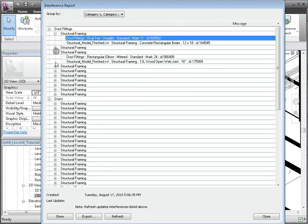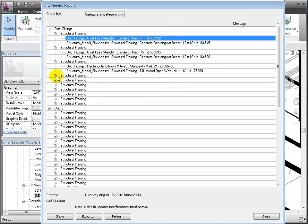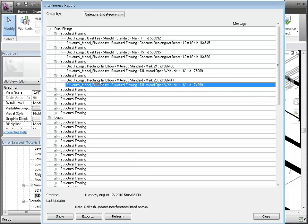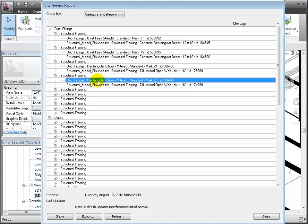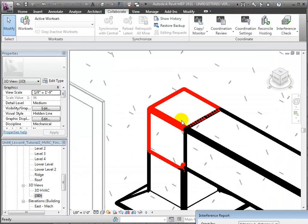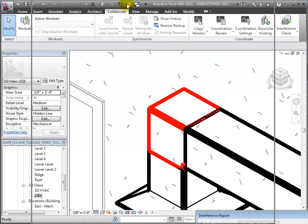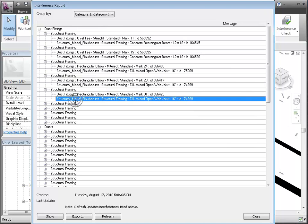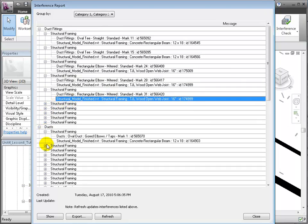Return to the Interference Report dialog and let's check out a few more conflicting items. We can select an item then click the Show button to zoom the open view to highlight the element. Let's take a look at some of the conflicting ducts — select the duct in the list, then click Show to highlight it in the drawing area.